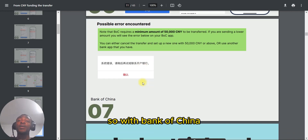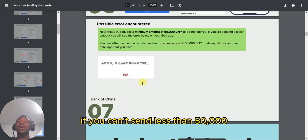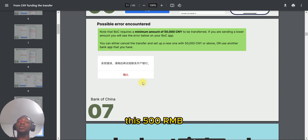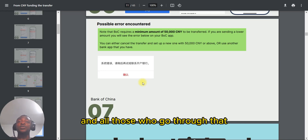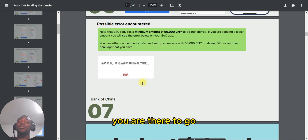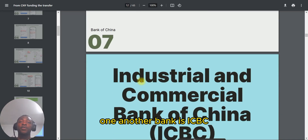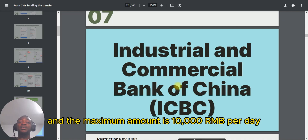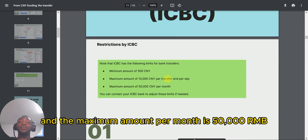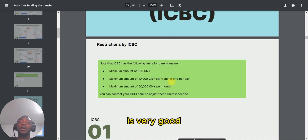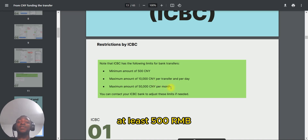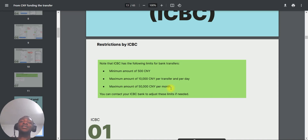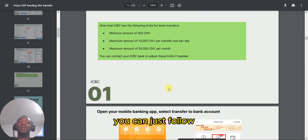There are several challenges you might encounter with Bank of China — the minimum amount you can send is 50,000 RMB, which is quite large. With other banks, the minimum can be 500 RMB or 1,000 RMB. Another great option is ICBC: the minimum amount is 5,000 RMB, the maximum per day is 10,000 RMB, and the maximum per month is 50,000 RMB. So if you don't have an ICBC account, now is a good time to get one.